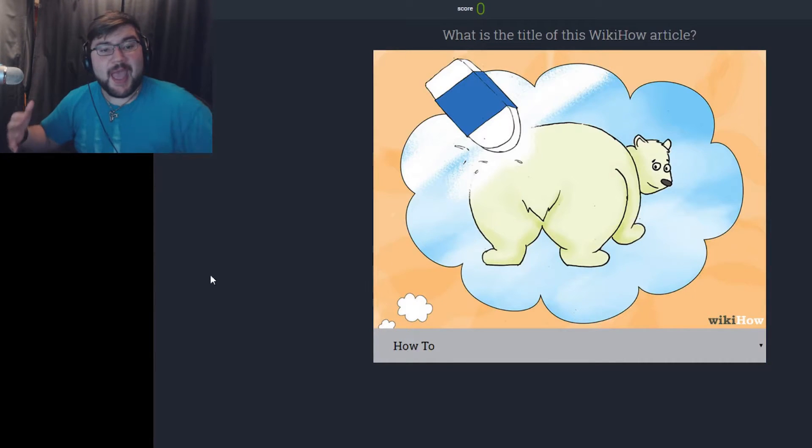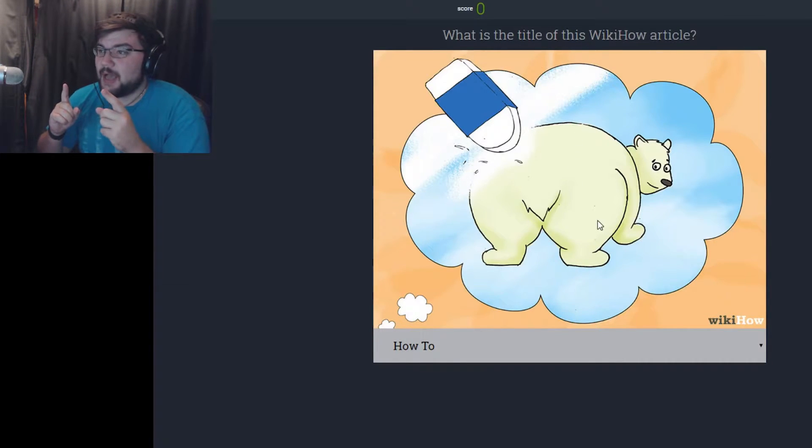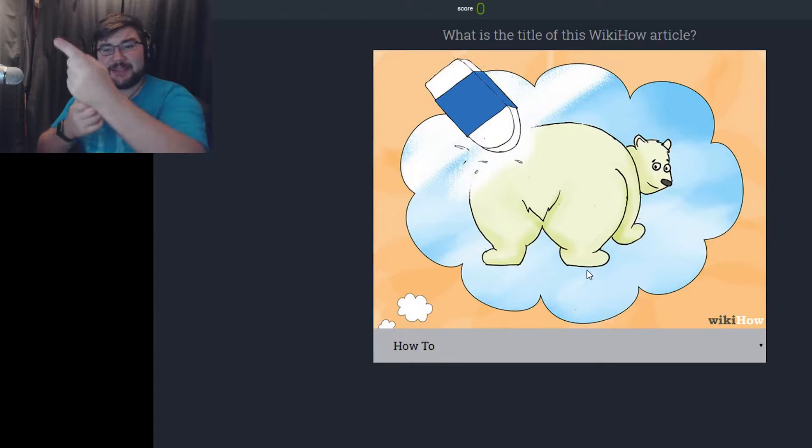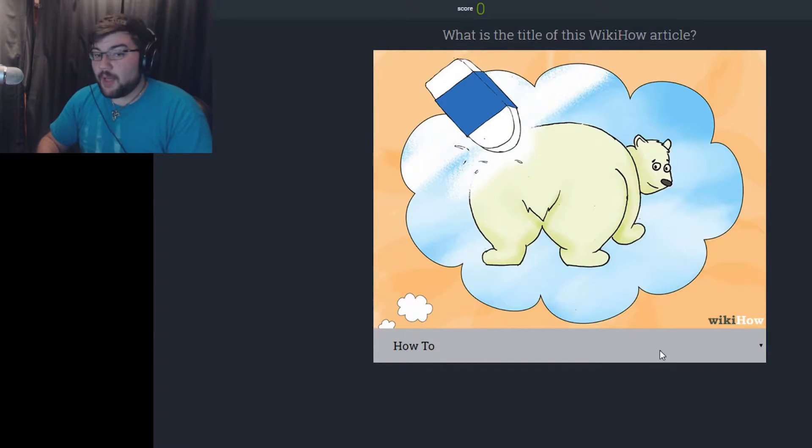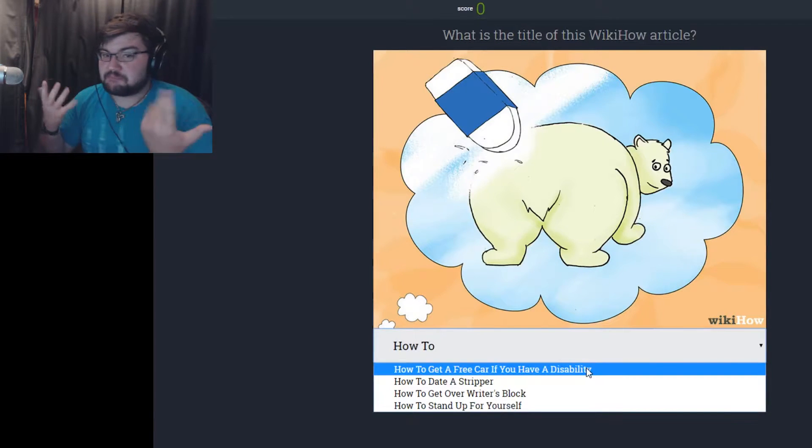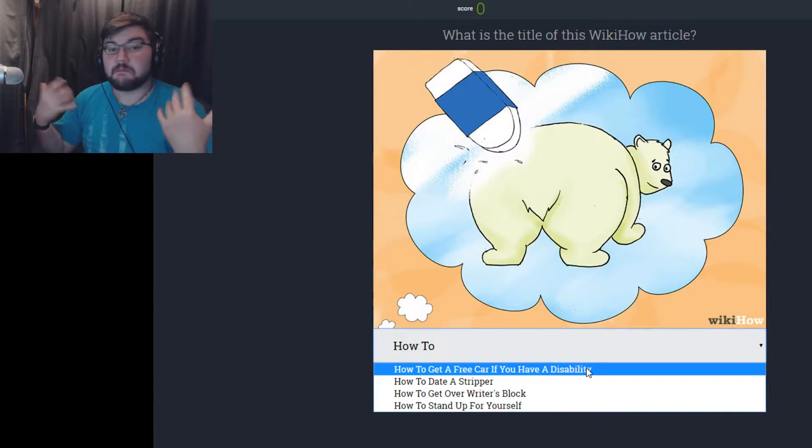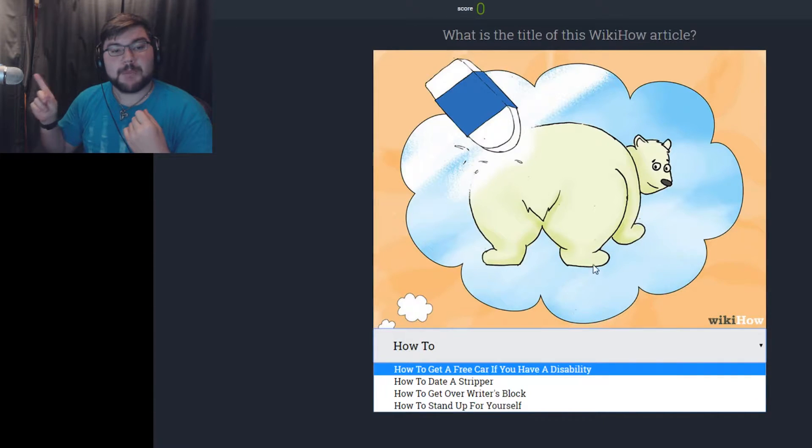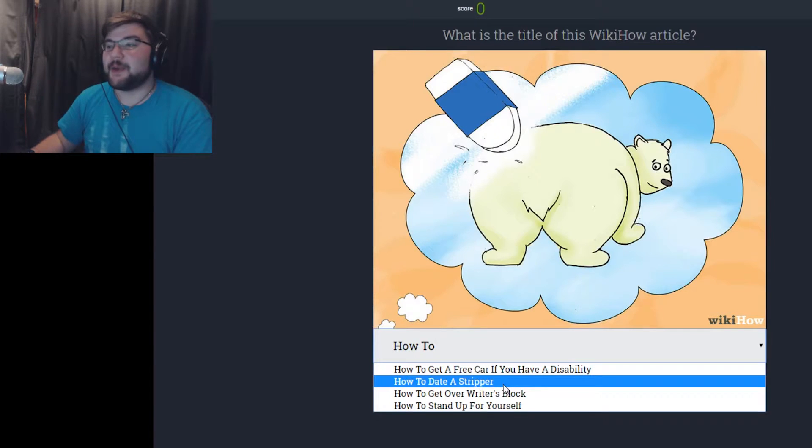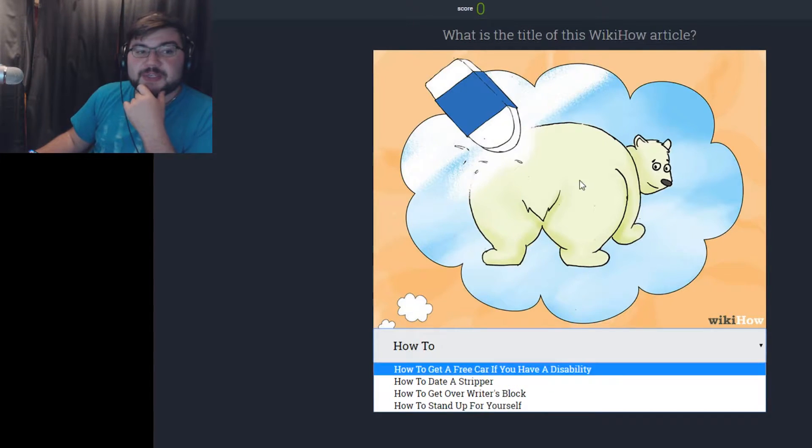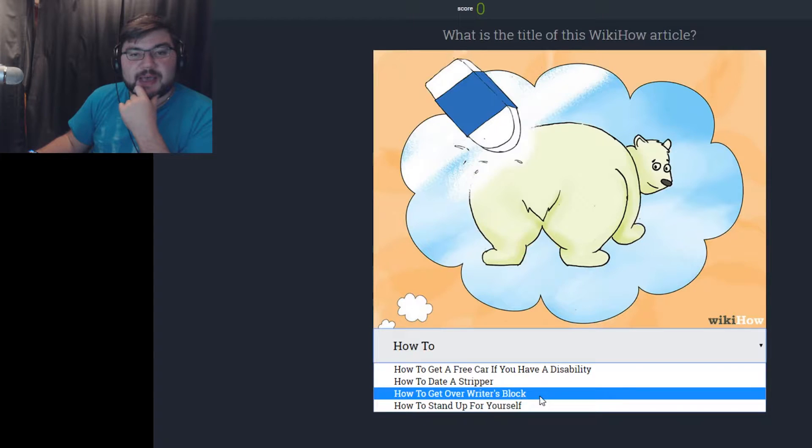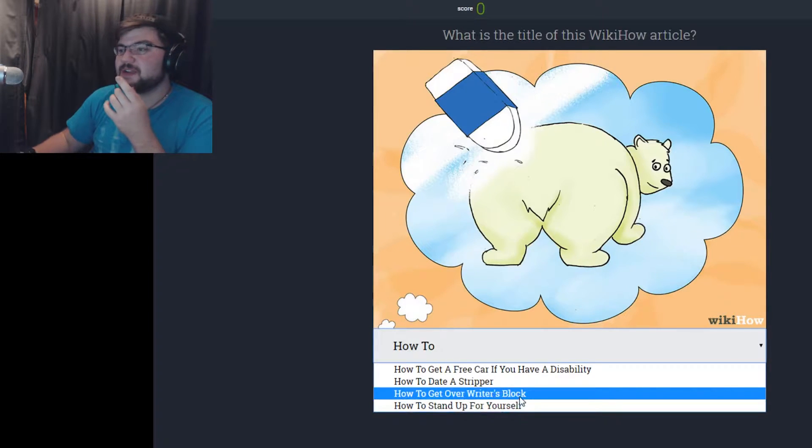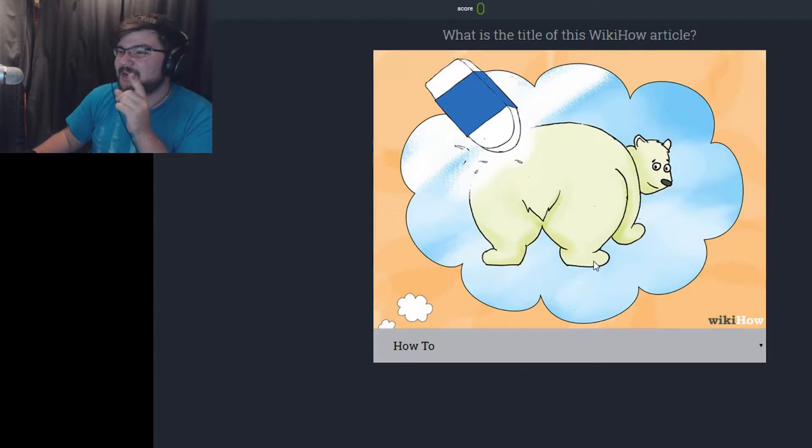Hey guys, Kondi here, and we're gonna be playing a game called WikiHow, I guess? It's on DamnDog, but I don't really know. Anyway, so we're gonna be getting to this. I have no idea what it is. I just touched my microphone. Boop. Alright, so we're gonna get straight into this one. We got some weird, weird shit going on here. Alright, what is the title of this WikiHow article?